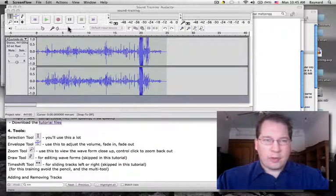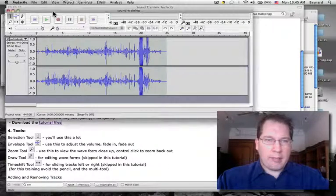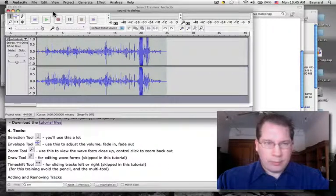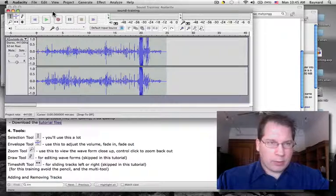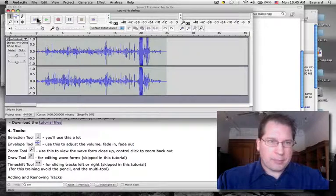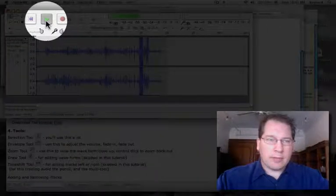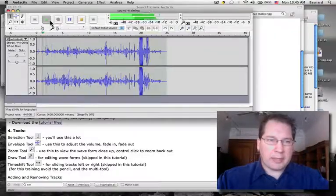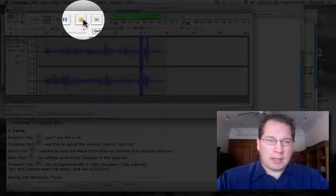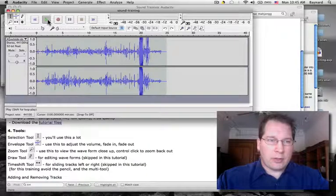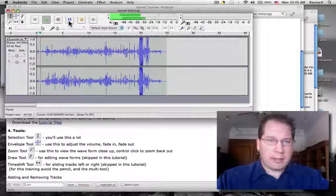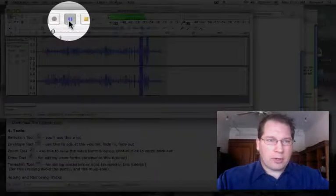Now that Audacity is open and I have my file imported, we're going to look at the tools a little bit. To play the file, hit the green arrow button, and then stop to perform an edit. You can also play it and then pause it.